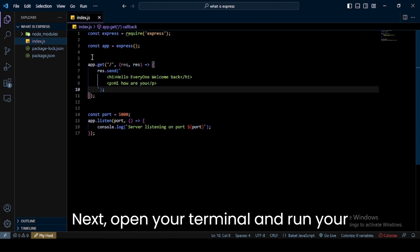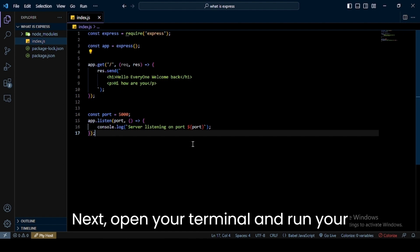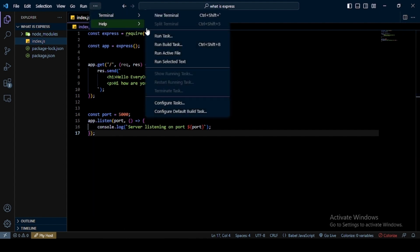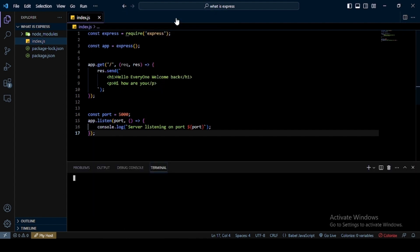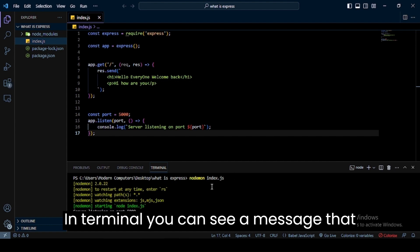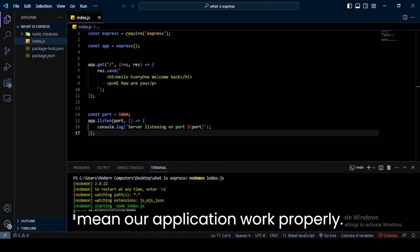Next, open your terminal and run your index.js file. In terminal you can see a message, that means our application works properly.